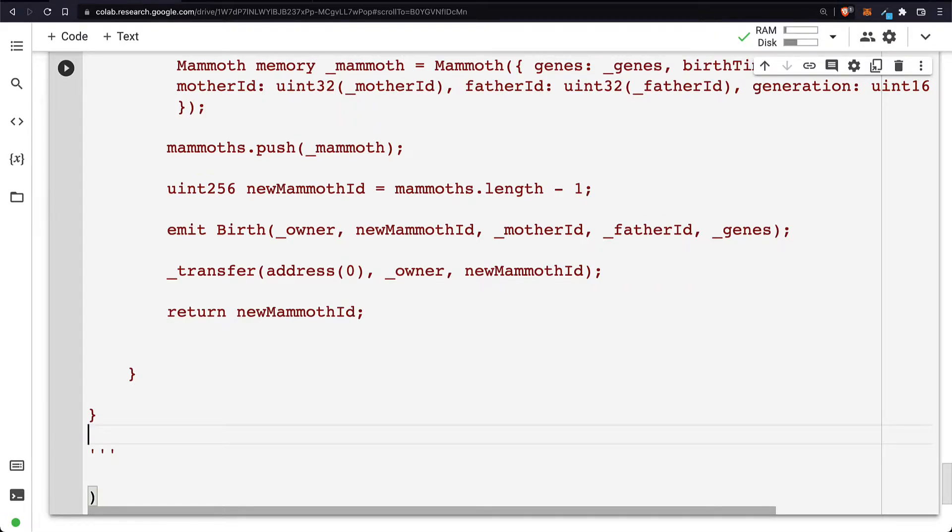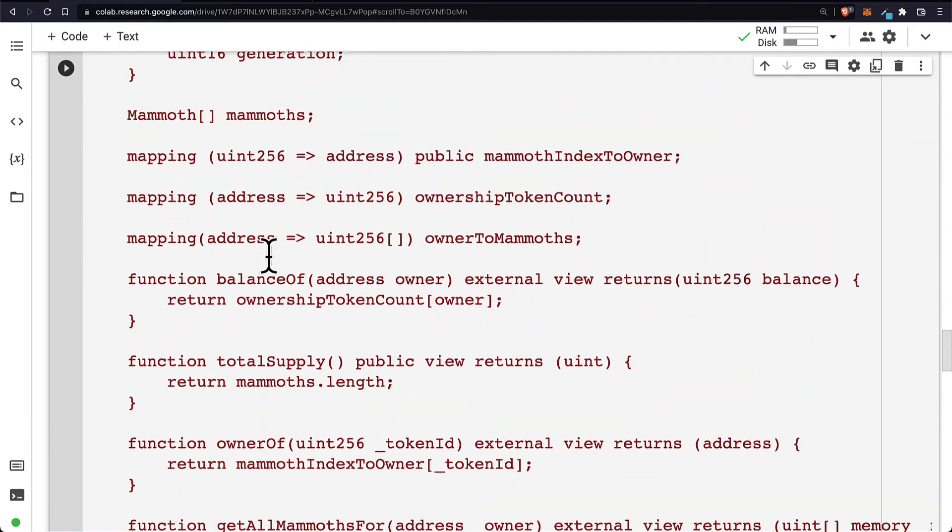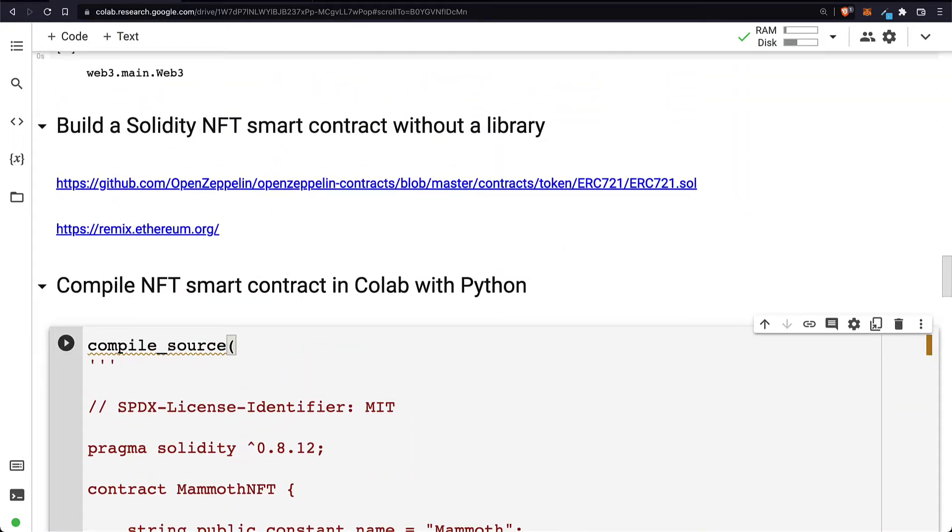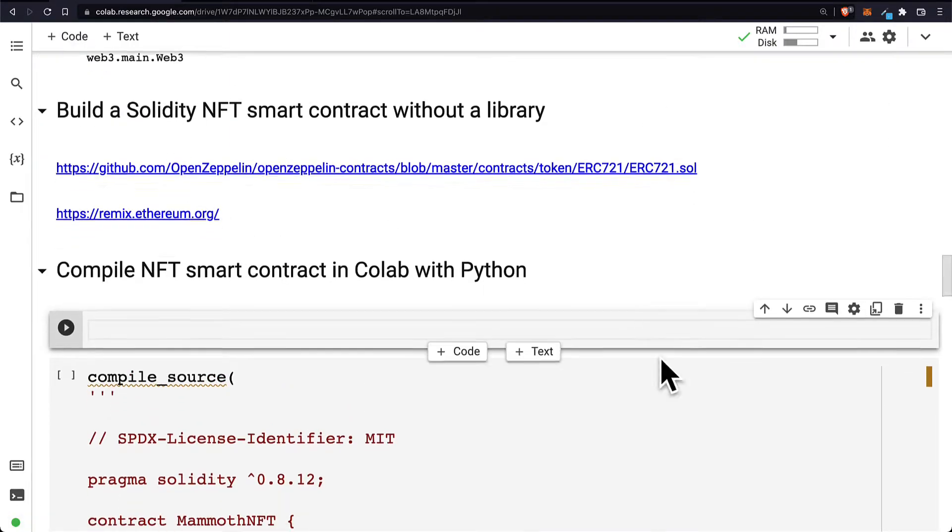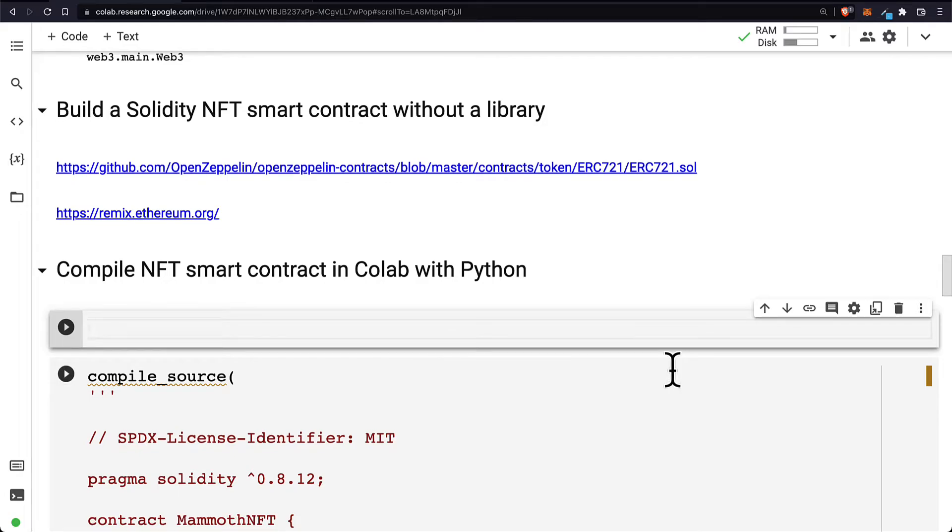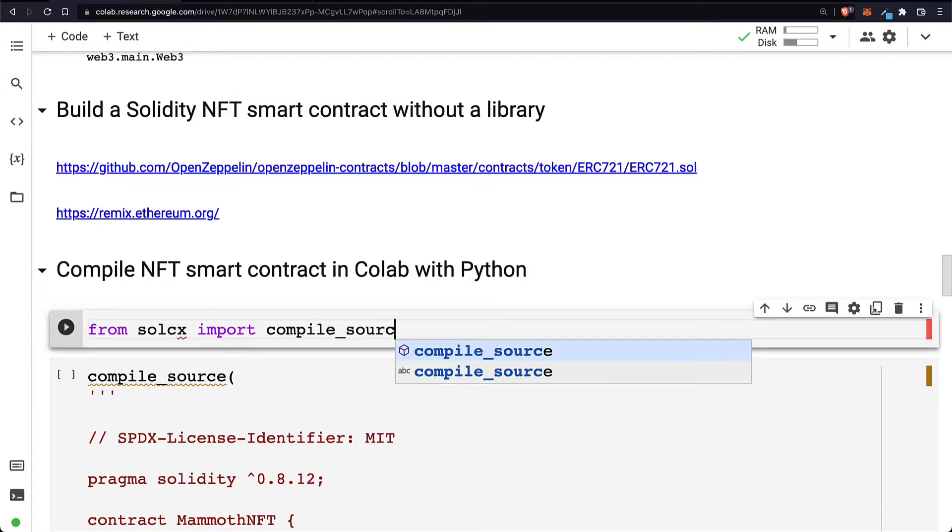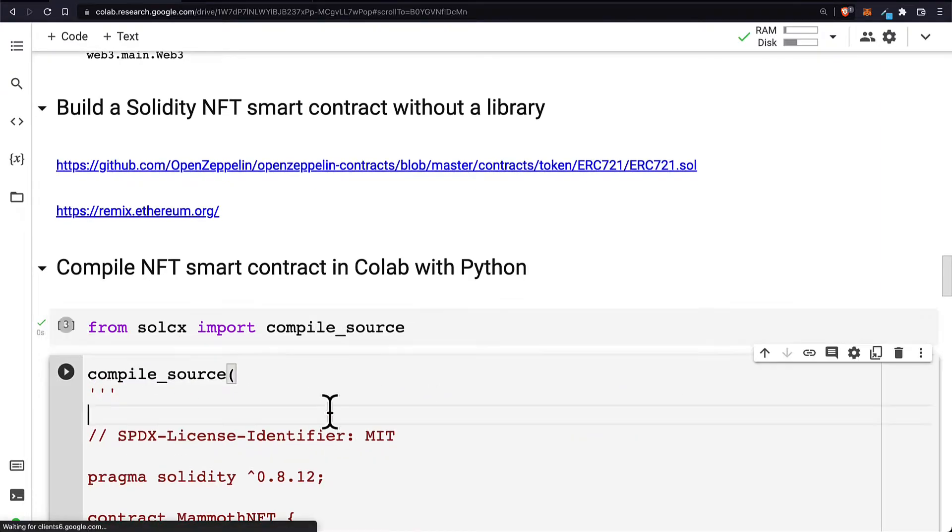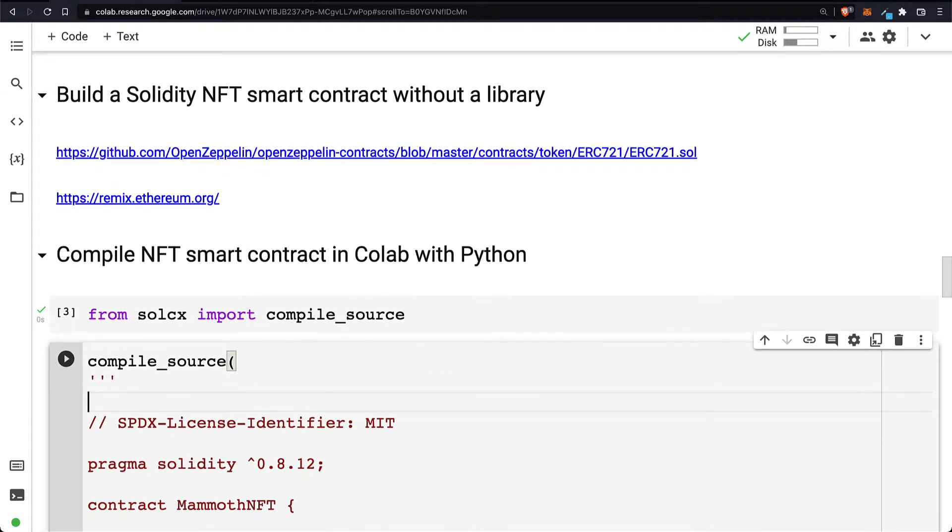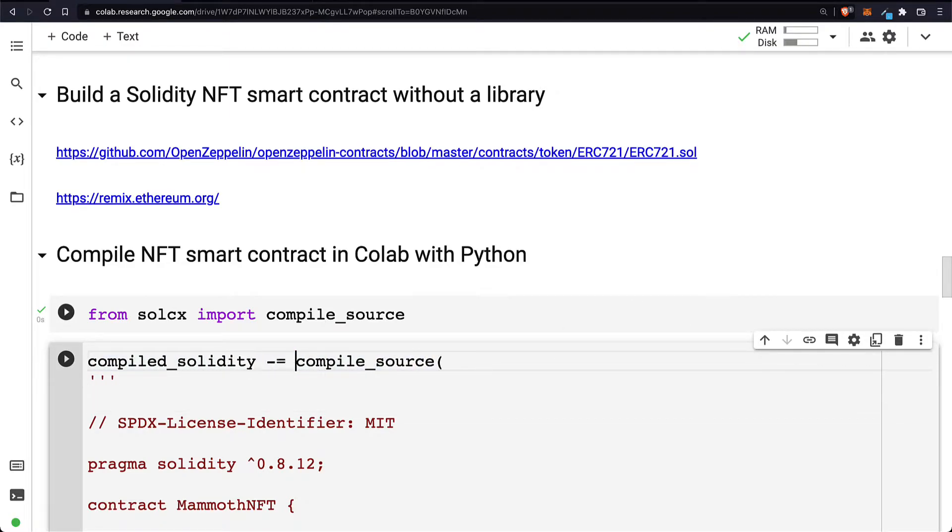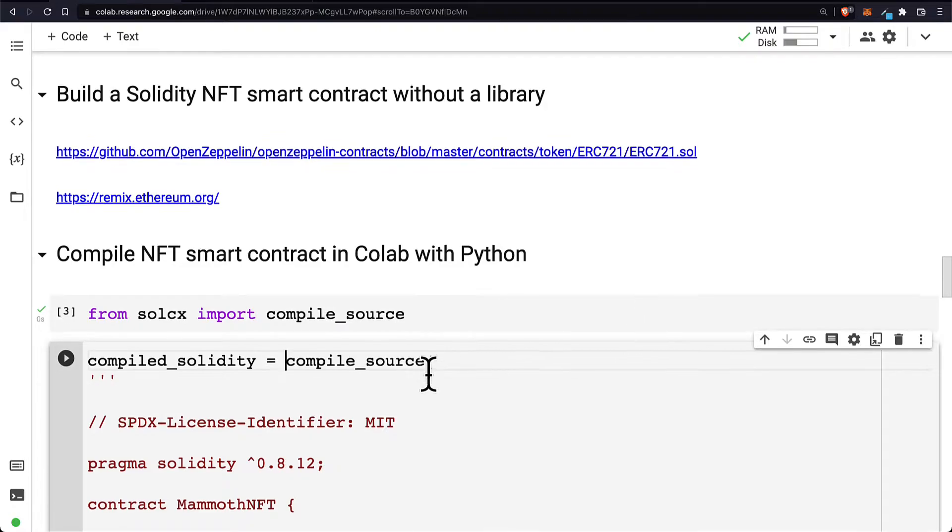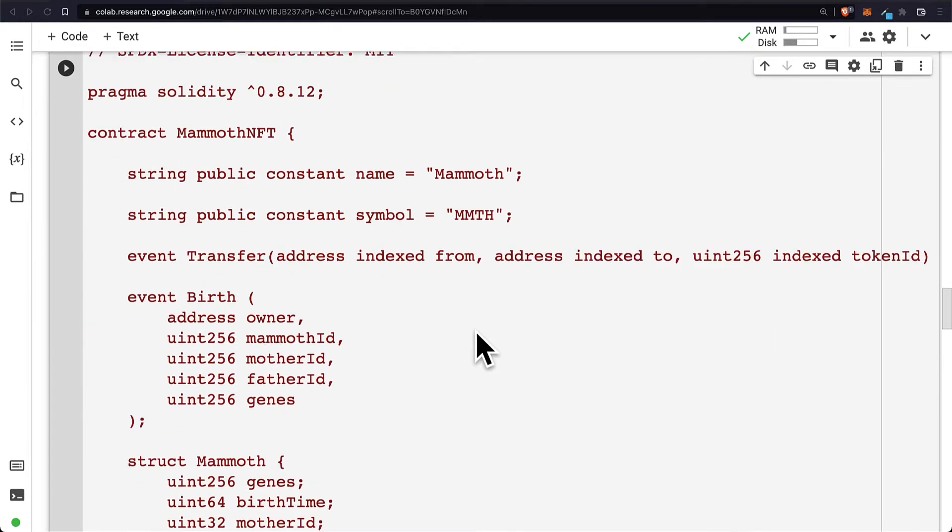Now if we want to use compile_source we have to import it. So where do we get compile_source? Well, let's create another code cell. It actually comes from the Solidity compiler for Python. We can import the compile_source function, then we can use compile_source. The result of compile_source we can save in a variable, so let's create a variable called compiled_solidity and store the results of compile_source.